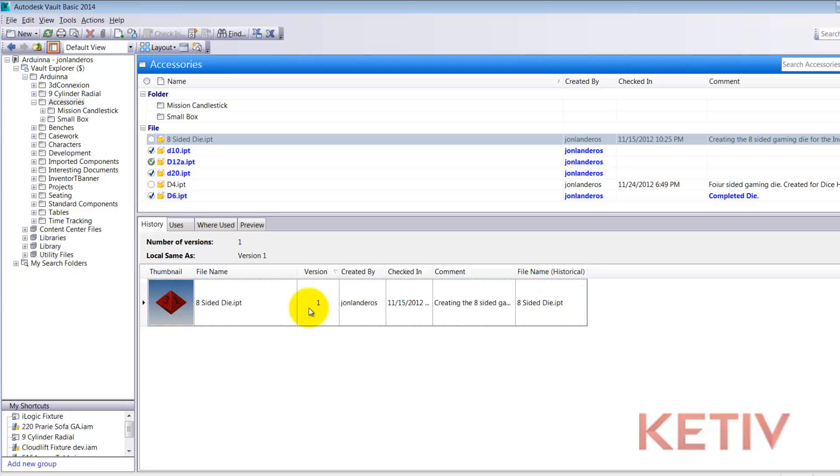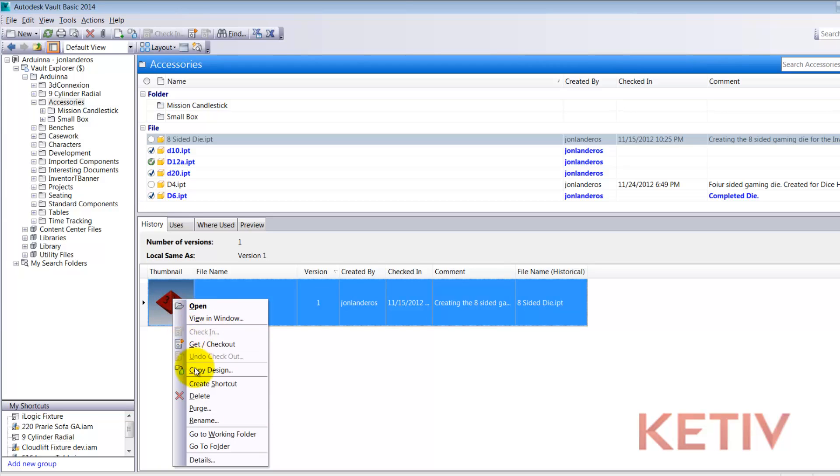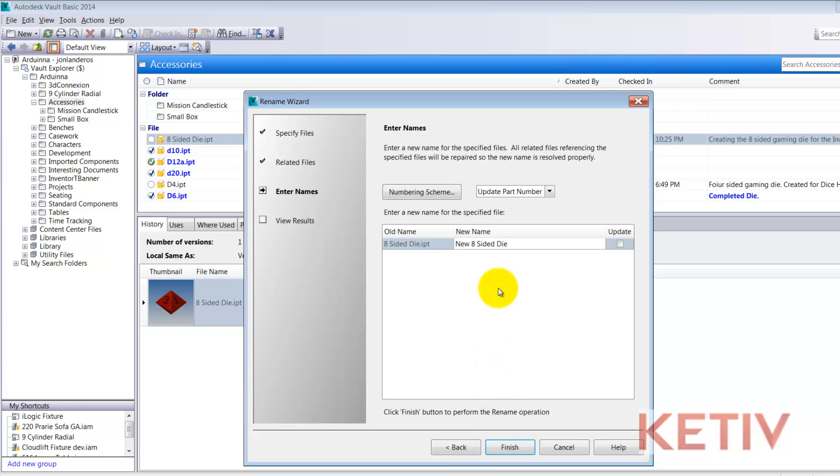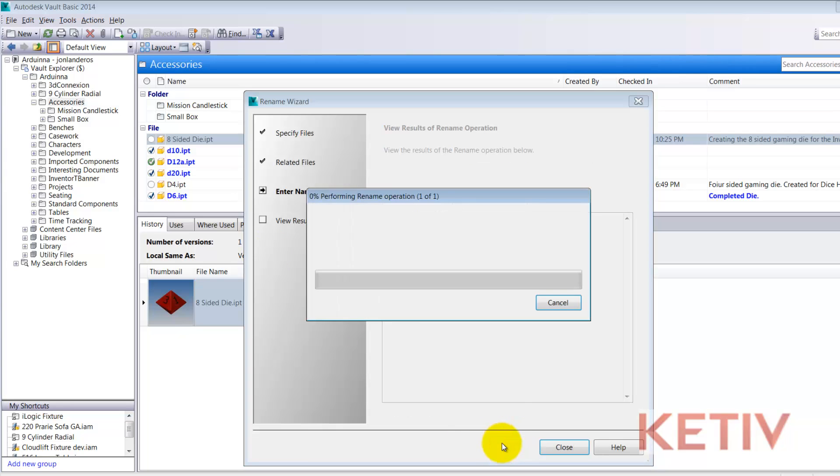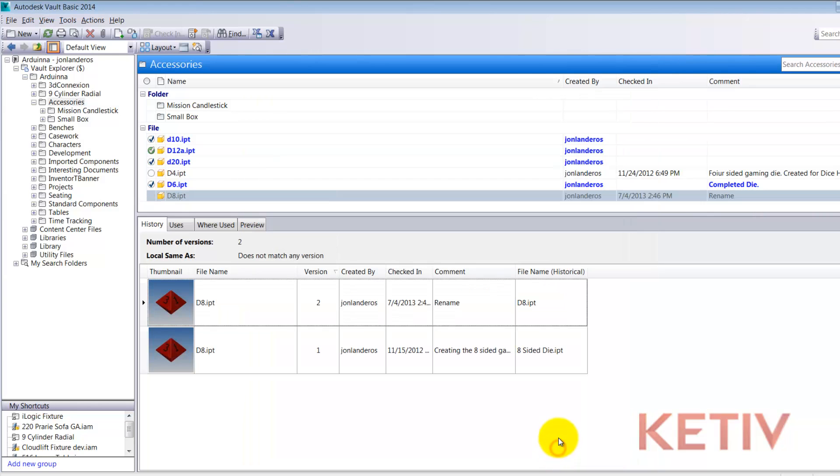But now I'm going to right-click and rename my file, go through the wizard, and give that file a new name which is d8.ipt. Vault will go ahead and rename that and finish it and now it creates a second version for the renamed file.